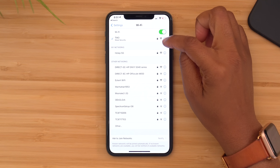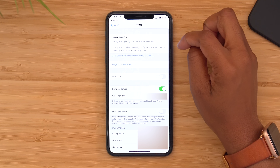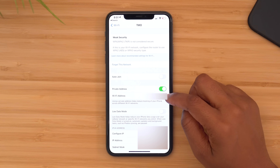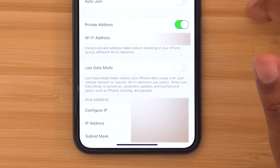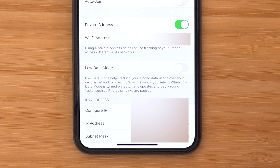iOS 14 also introduced some new privacy settings. Now when you tap on the eye next to the Wi-Fi network that you're connected to, you have an option that says 'private address.' What this is going to do is help reduce the tracking of your phone across different Wi-Fi networks — just an extra level of security.